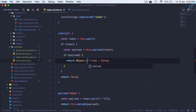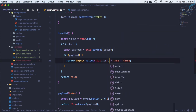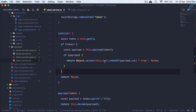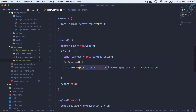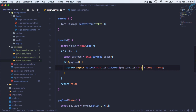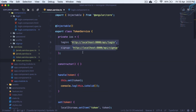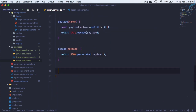Instead of comparing directly, I'll use Object.values(this.iss).indexOf(payload.iss). We are checking whether the payload's iss matches any value in the iss object. If the index is greater than minus one, it means we found a matching iss from either the login or signup URL, so the payload is considered active.